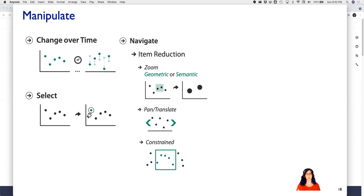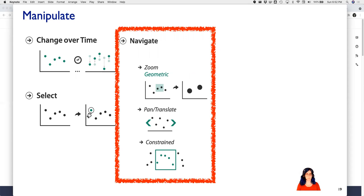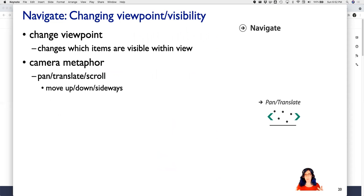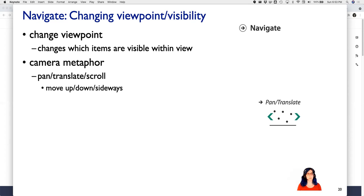Changing over time and selection are two key strategies. Now let's specifically talk about navigation, a particular kind of change over time that's so central it deserves its own discussion. Navigation within a view can be thought of as a camera metaphor — we have a virtual camera and we're changing its viewpoint, which means the items visible are changing as that camera gets closer, moves sideways, or rotates.